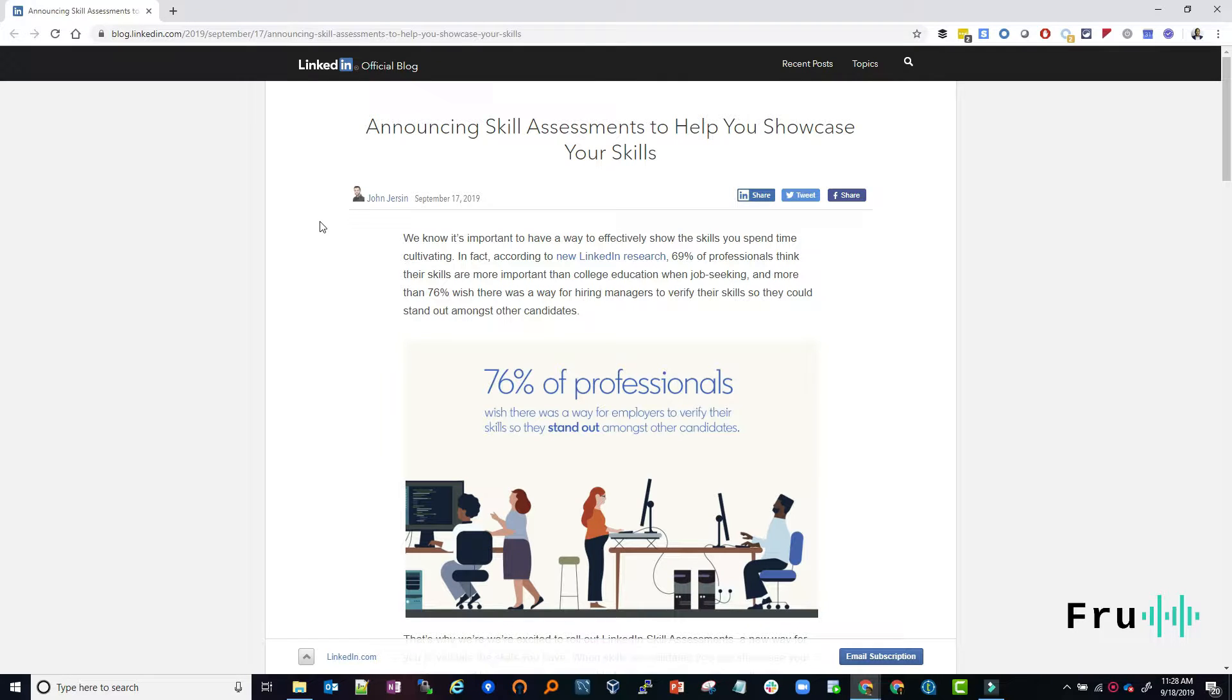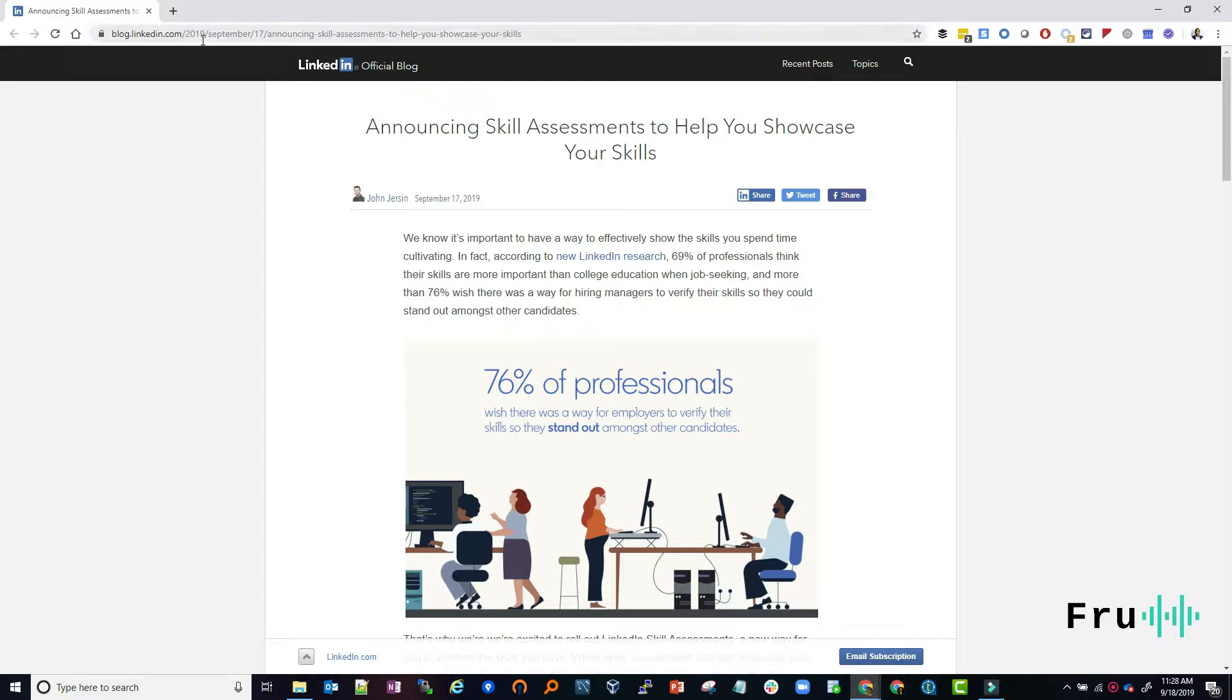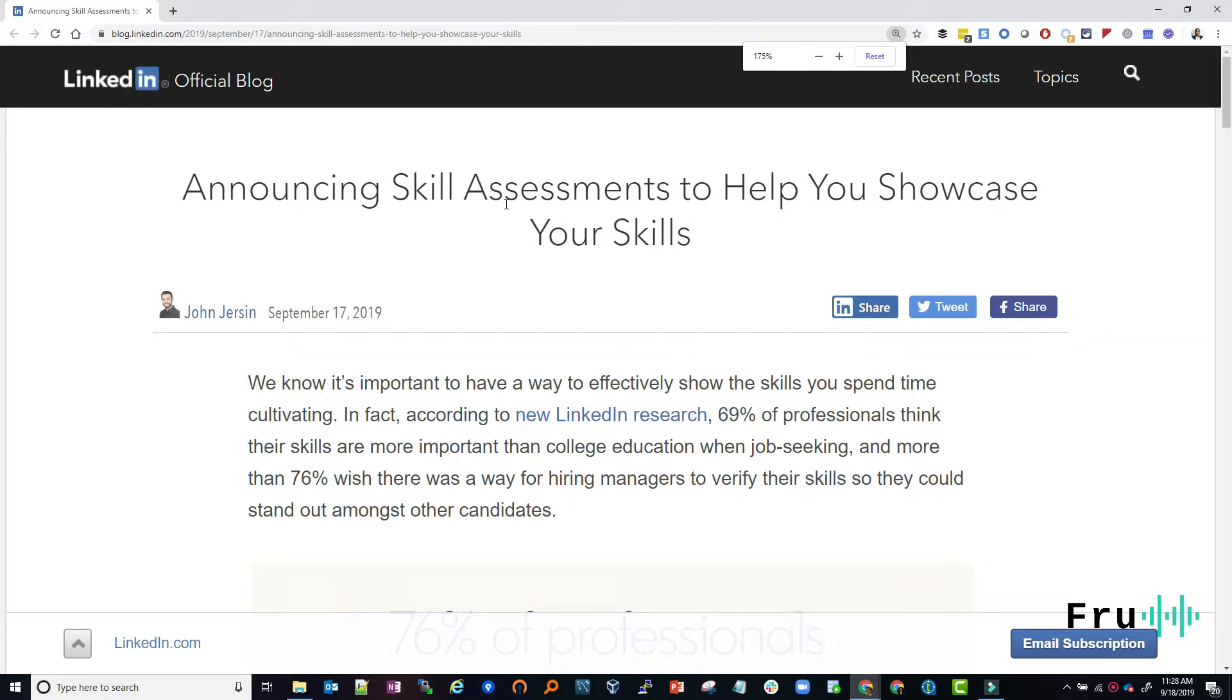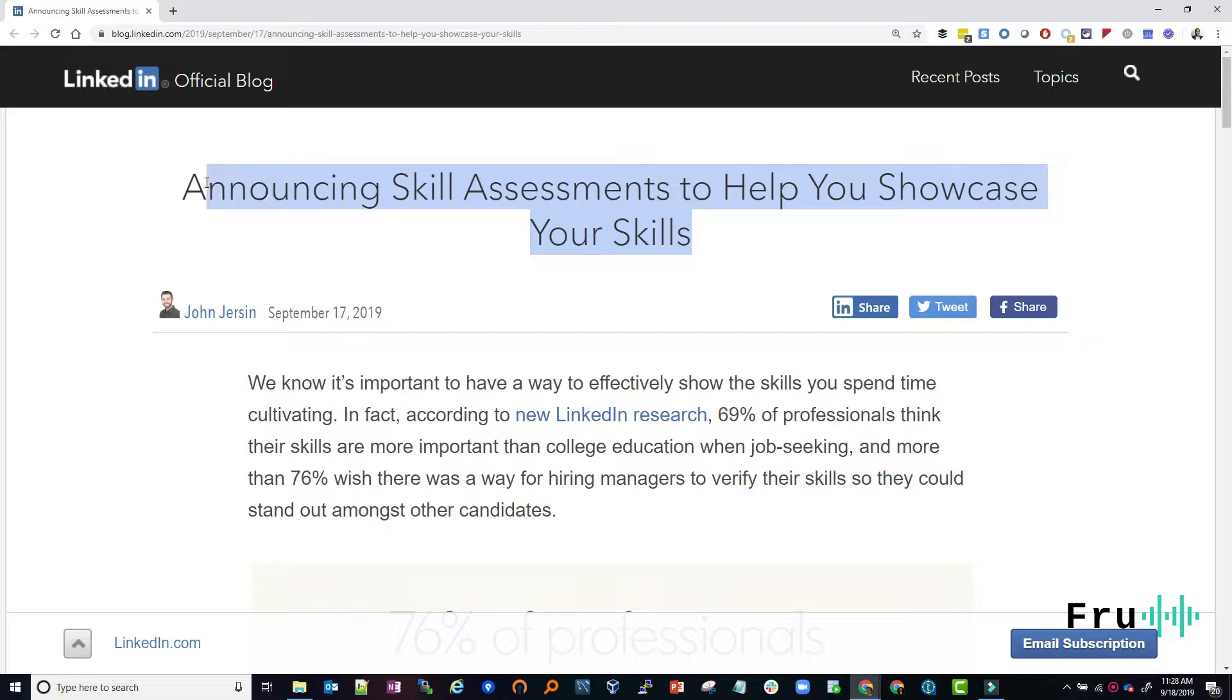Hello everyone, welcome to today's relevant read. So guys, in today's read we're going to be looking at this fascinating article from LinkedIn. This is coming from the LinkedIn official blog and it talks about announcing skill assessments to help you showcase your skills.